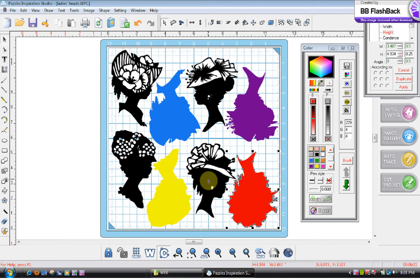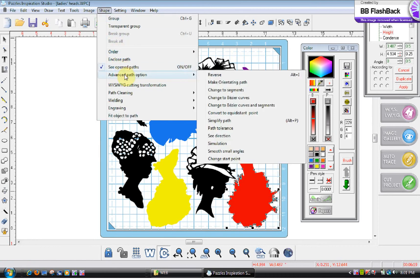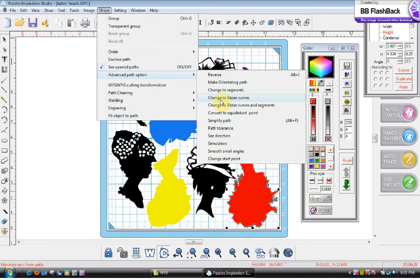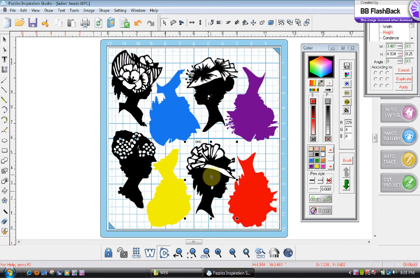This is the shadow to this particular image here. So what I'm going to do is go up to shape, come down to advanced path option, and then slide on down to change to Bezier curves and watch the image when I click on this. See how you have less of that, you have less of that.